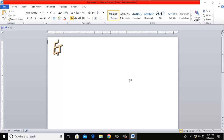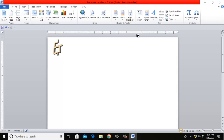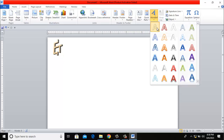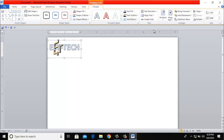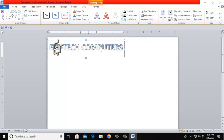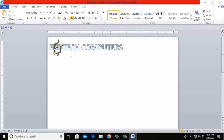I want to create a logo for myself. I'll go to Insert, and I will type 'LTEC Computers.' Now the next thing I want to do is make this look beautiful, so I'll add something. Let me go to Insert.